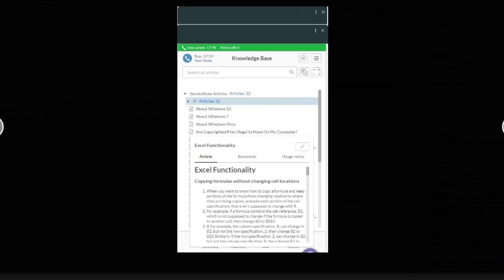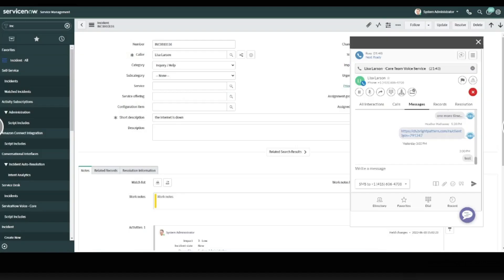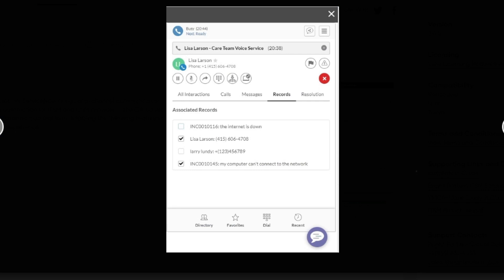And then the next one is showing the built-in knowledge base into that same pop-up modal. So accessing knowledge articles directly from there. Then there's showing support in the classic UI. So outside of a workspace, same pop-up, looks the same, looks exactly the same. So that is in the classic UI.